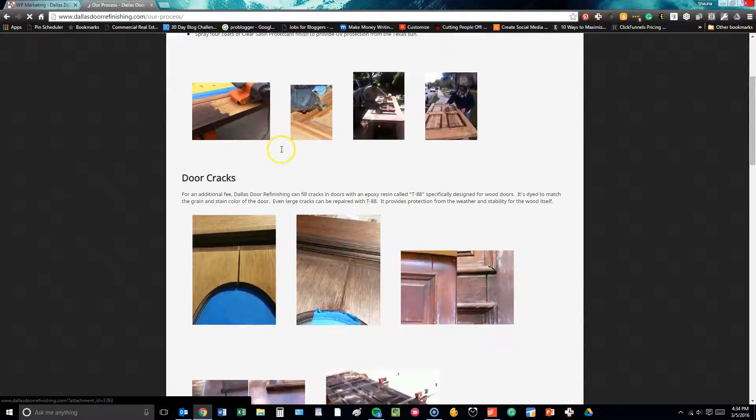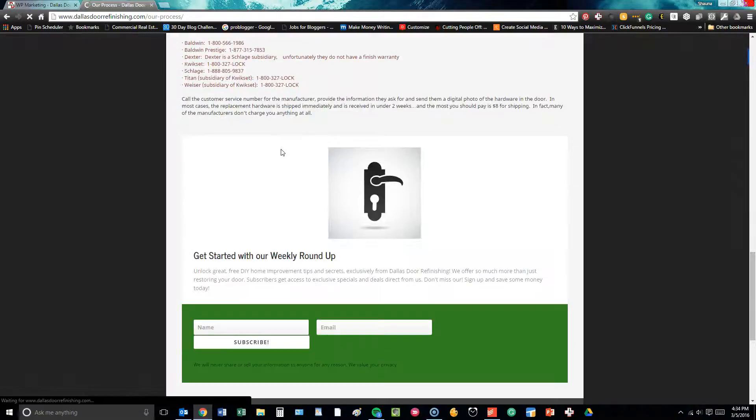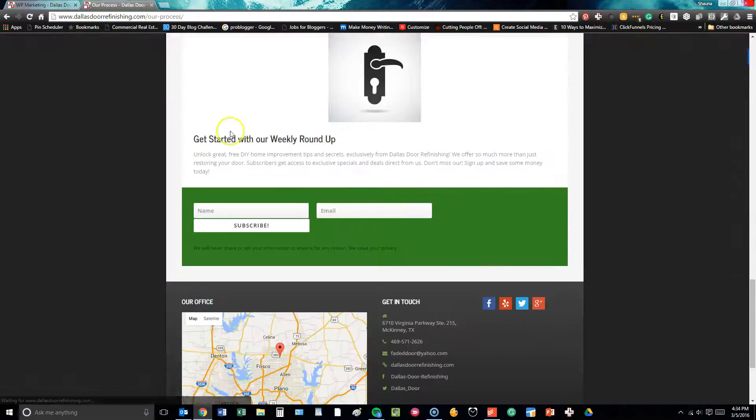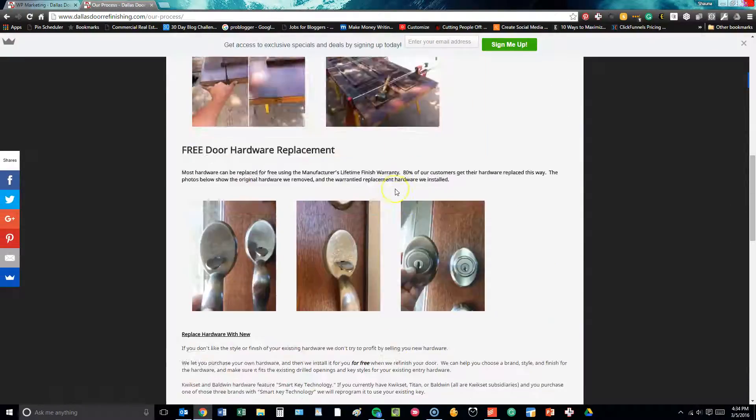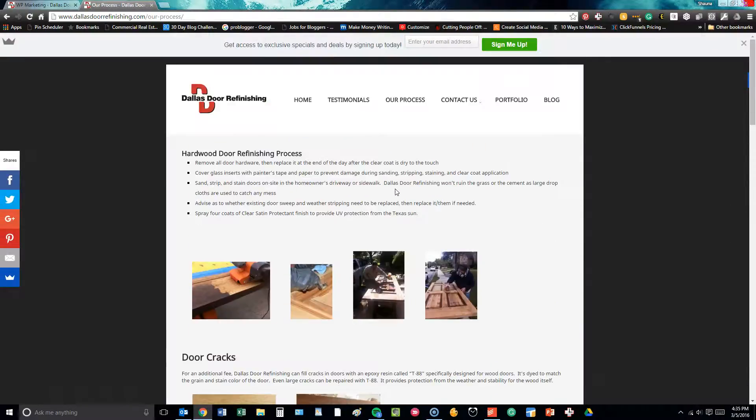We have a page that outlines the company's process. Again, always call to action at the bottom. That is so vital.